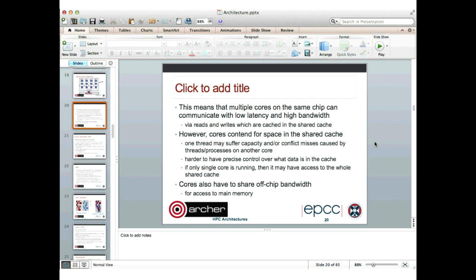If you do scaling tests within a single processor, you will often see less than ideal scaling — even when everything is perfectly parallel with no load imbalance or communication between cores. Nevertheless, you don't get ideal speedup because of the sharing of hardware resources. Multiple cores in particular have to share memory bandwidth.